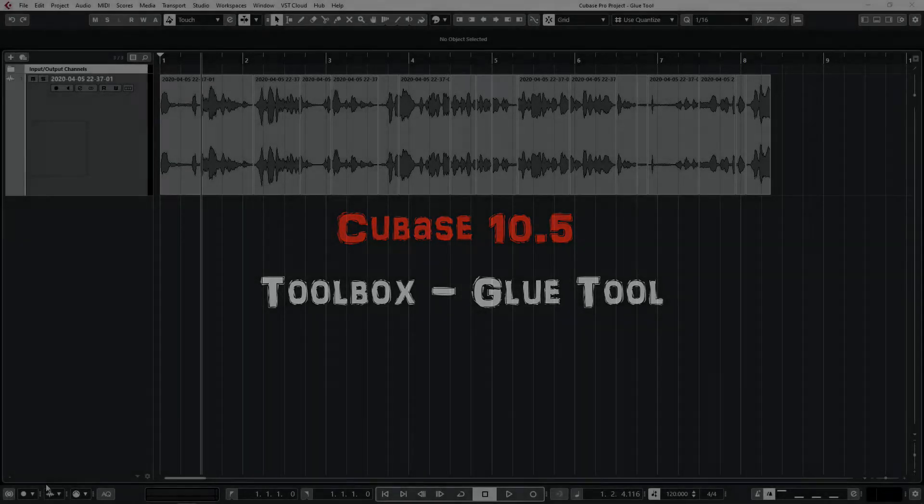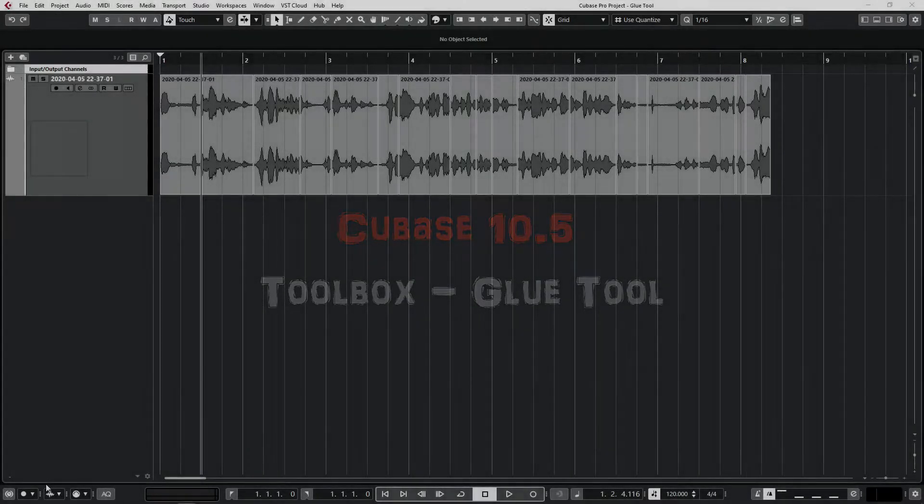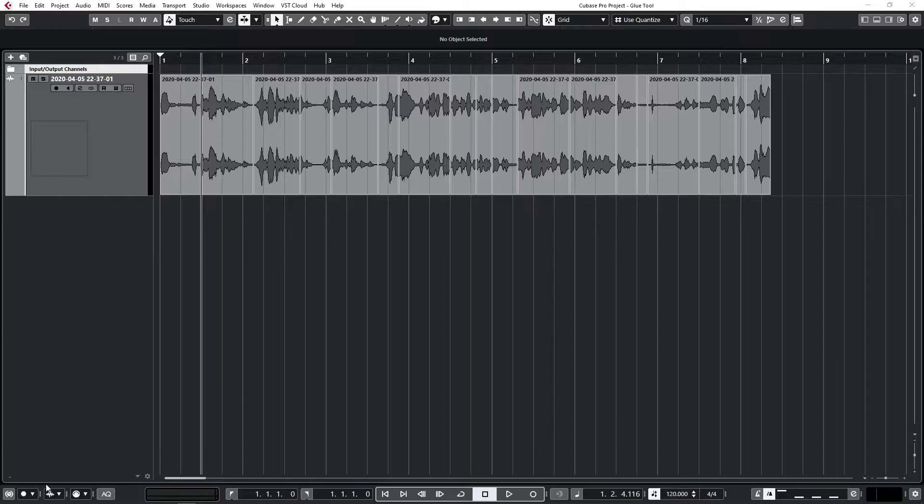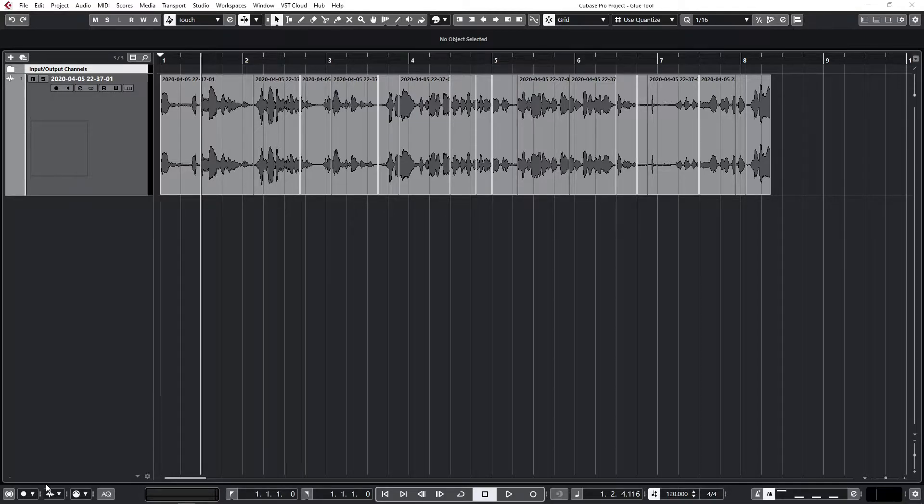Hello and welcome to another video. In this video we're going to cover the glue tool and some of its basic features and shortcuts I found along the way.